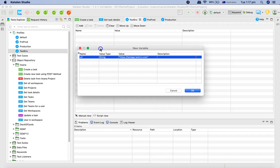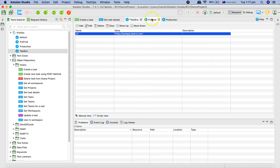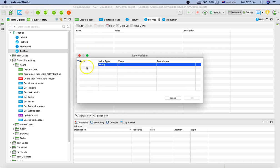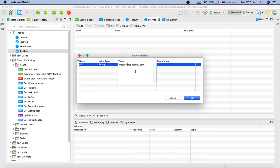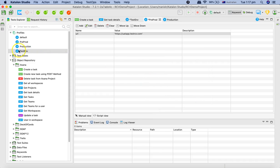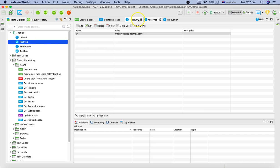In the pre-prod profile, I'll add another variable with the same name 'url' as a string, and provide a different endpoint URL, naming it something like 'uatapp.testrcv.com', and hit OK.